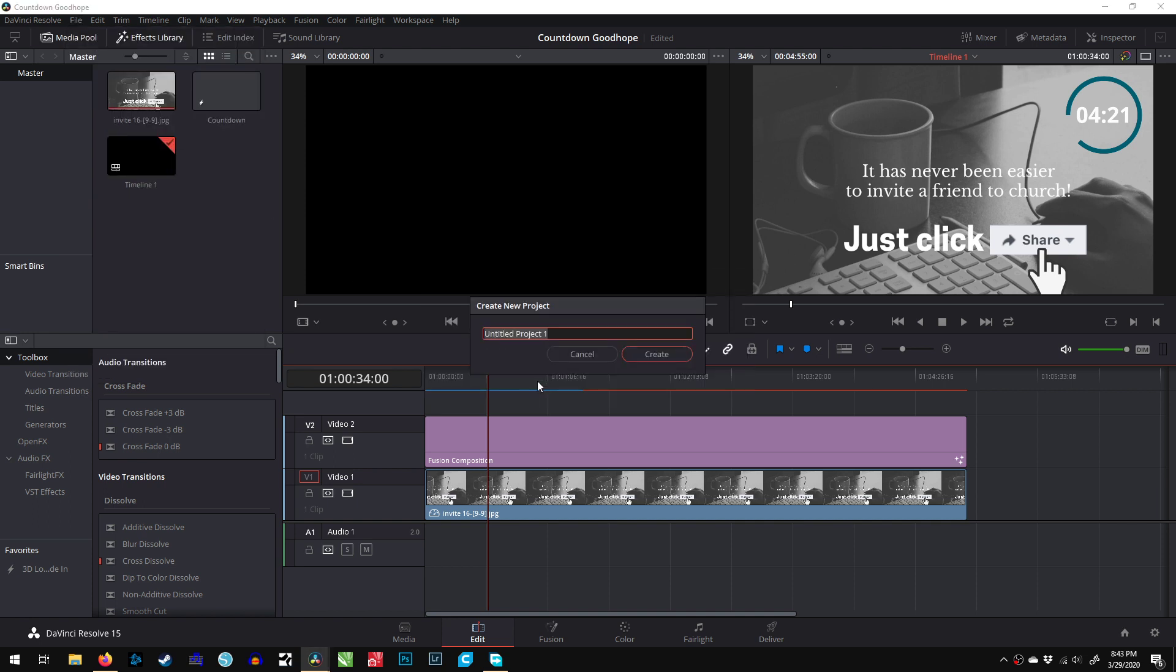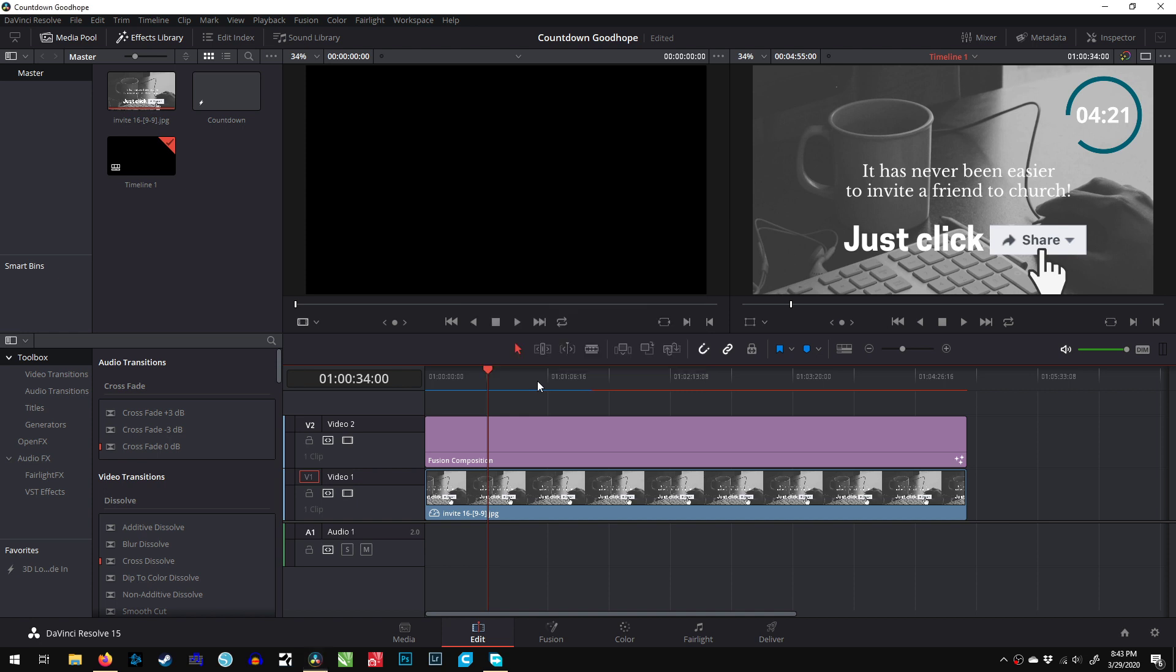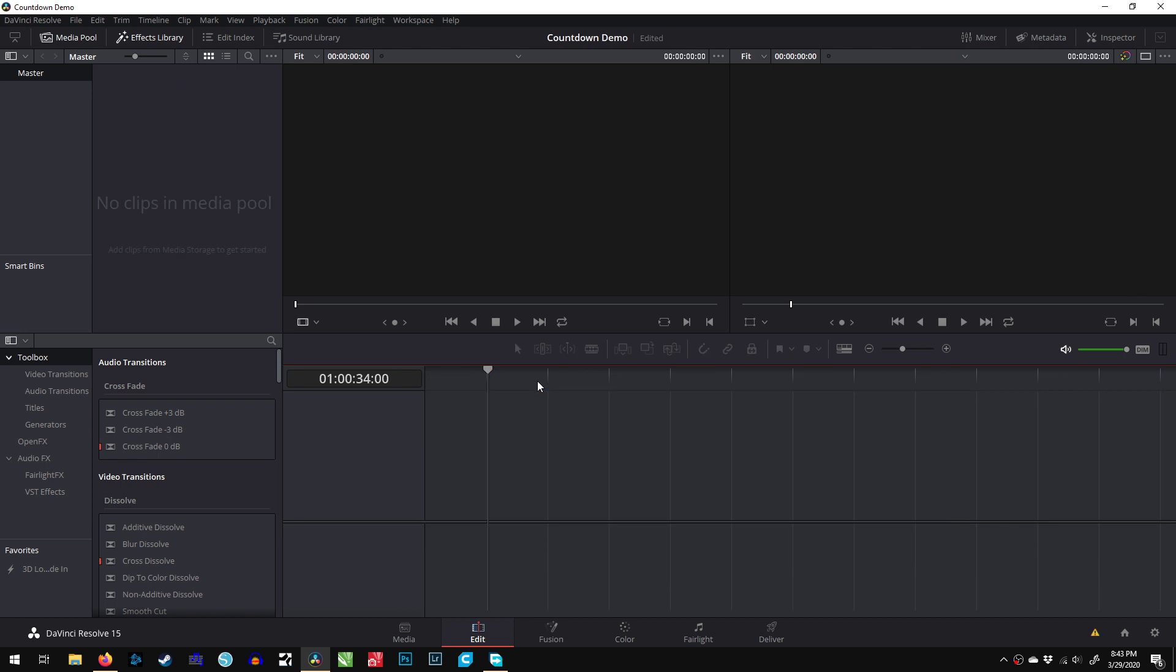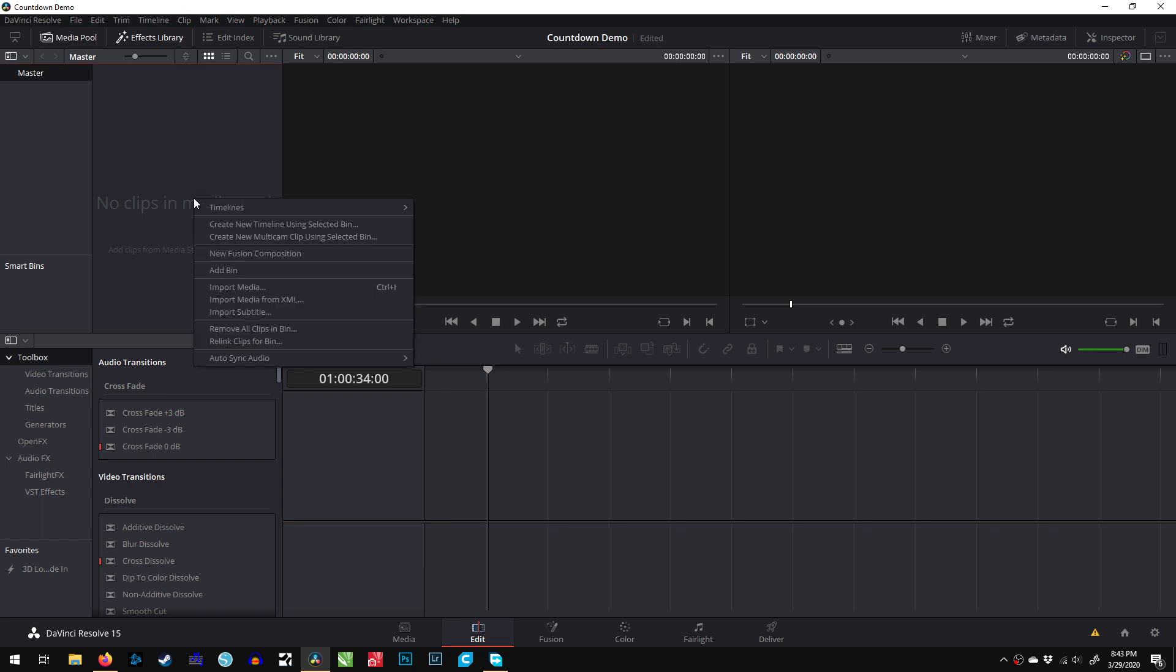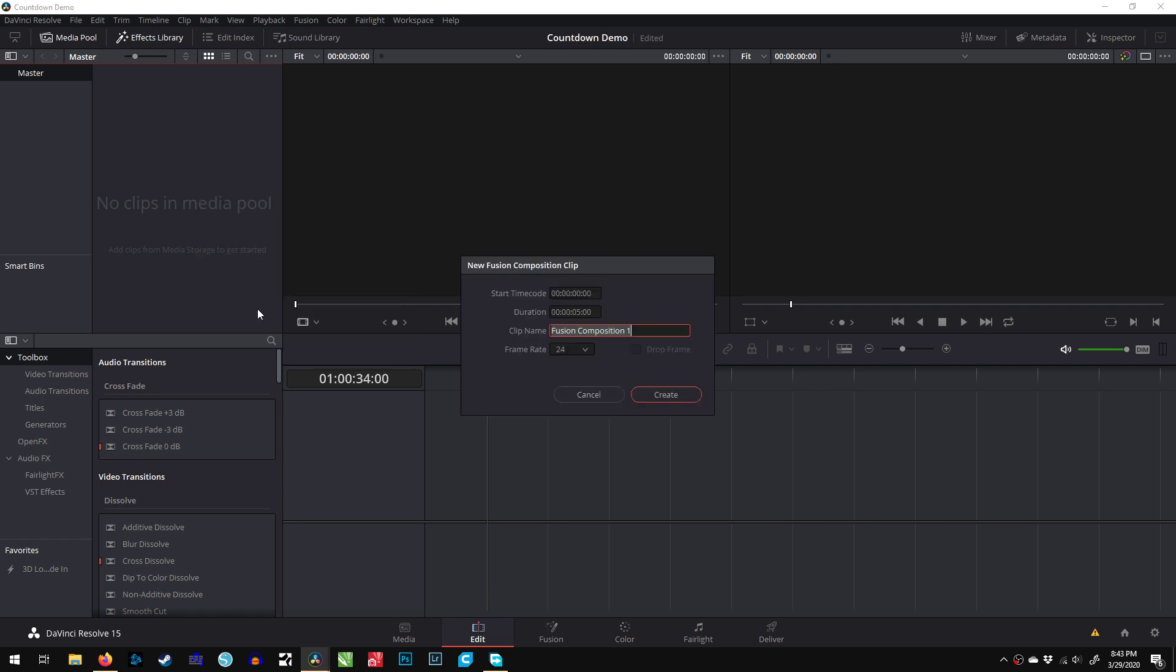We'll create a new project called Countdown Demo. All I need to do is make the countdown. I'll create a new Fusion Composition, and I want it to be five minutes long because I want this to be a five-minute countdown. So five minutes,